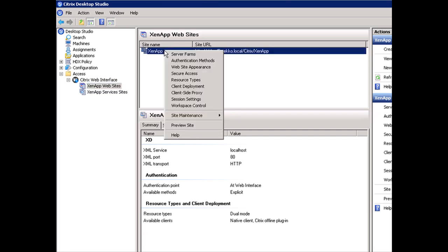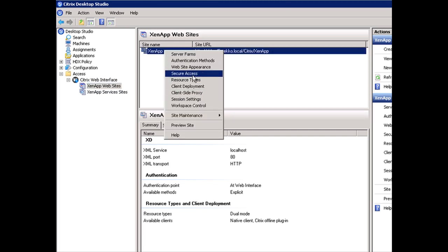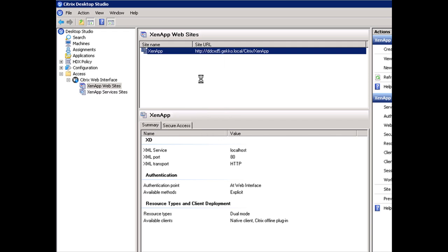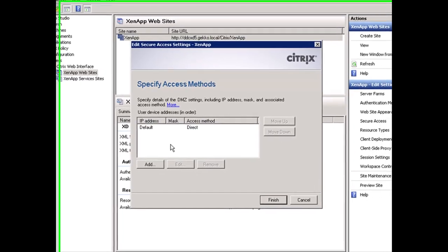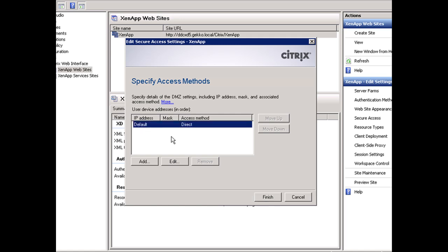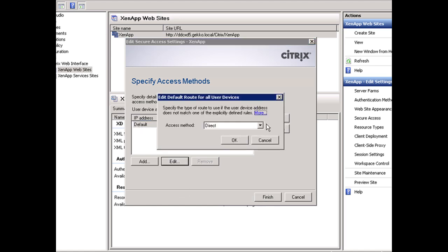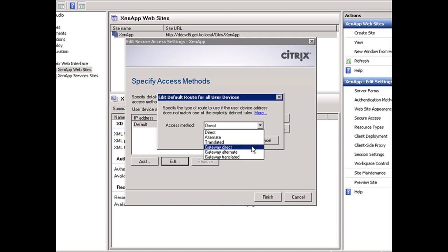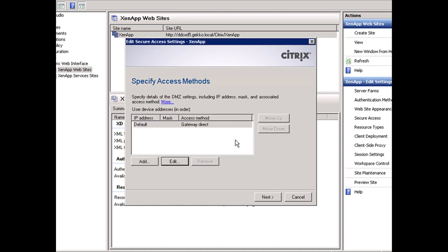If I right click on ZenApp websites and go to Secure Access, right now it's not pointing to the gateway. If the connection from the outside gets to the web interface, it's not configured to communicate with the gateway, so the connection will fail. We need to change this method. We'll select it, click Edit, and flip it to Gateway Direct, which means I'm communicating directly with my gateway.